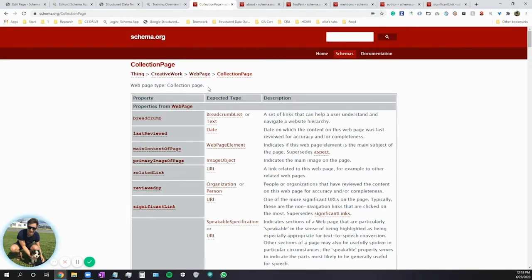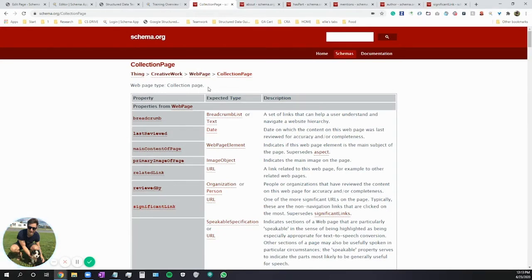The answer is when your webpage has a collection of things without an implied hierarchy. You might have a number of things on a single webpage that are all important, but not more important than one another, and you want to call them all out in your markup. If that's the case, then Collection Page is probably the Schema class you'd like to use.